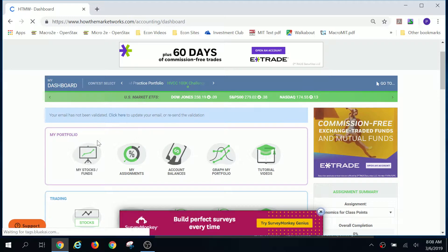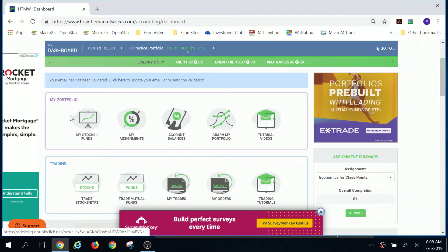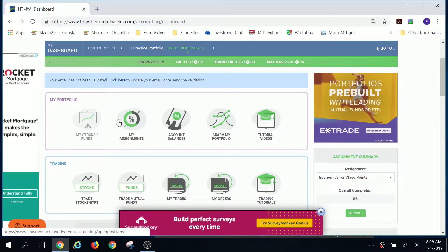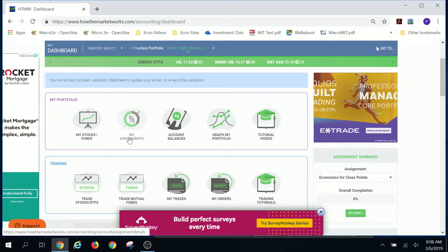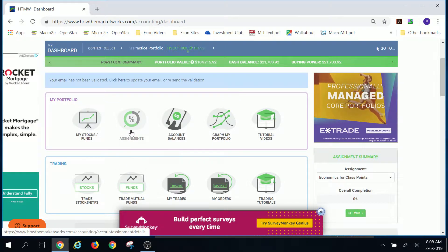I wanted to show you that when you get to this screen, you have a number of different pieces. And one of those things is my assignments. You can get to my assignments that way.